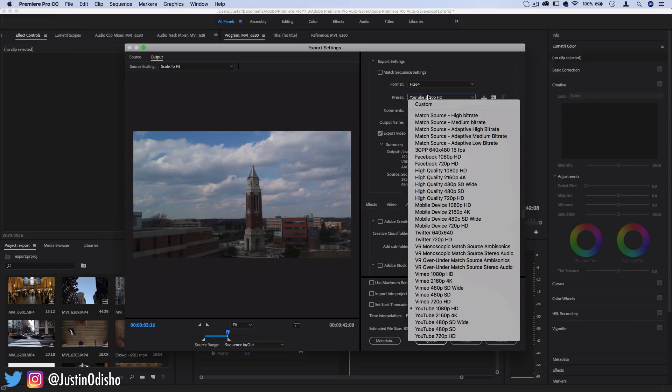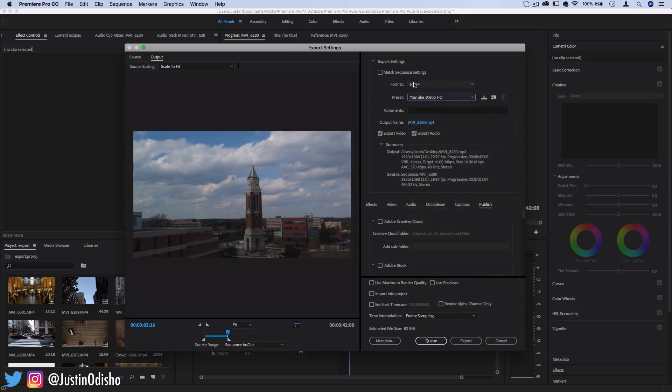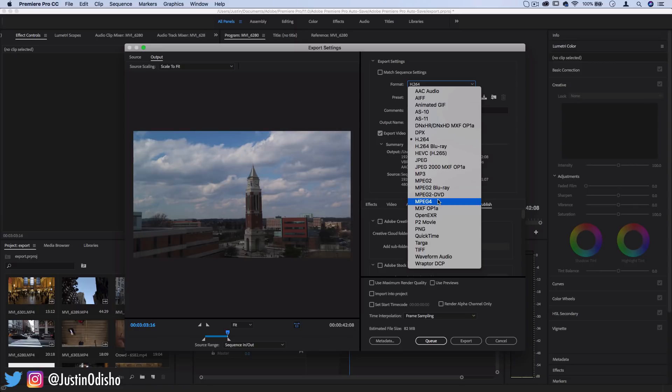That is a separate project for a separate day.